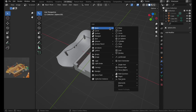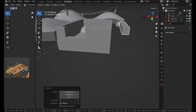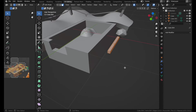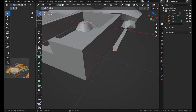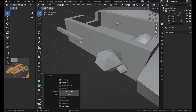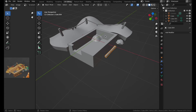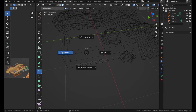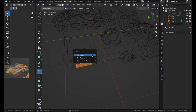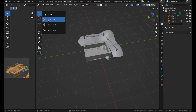Take some cubes to make a log. Scale with S and Y, then press I to inset and E to extrude, repeating this. Create a loop cut and scale it down. Go to wireframe mode, select the part, and click P, then Selection to separate it.